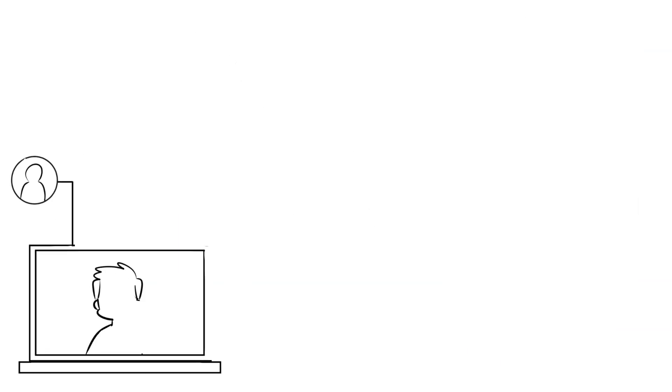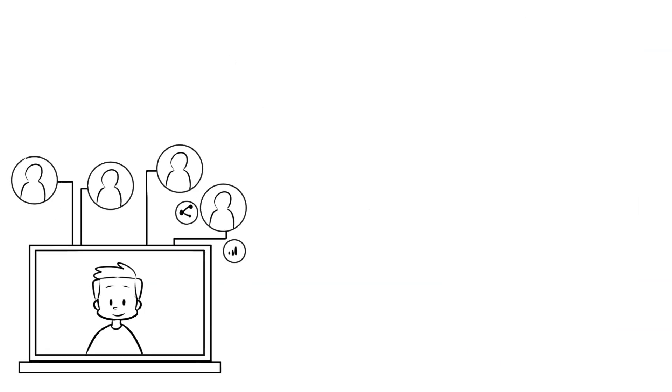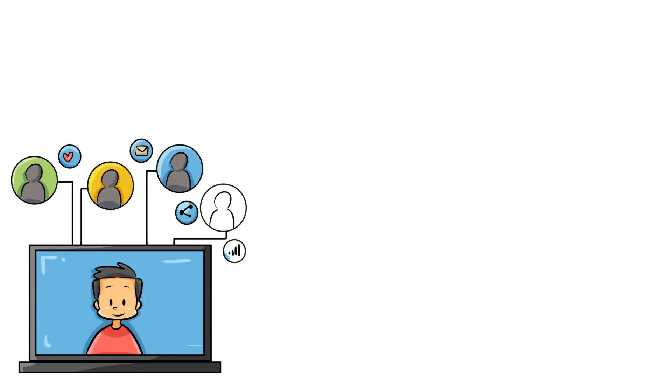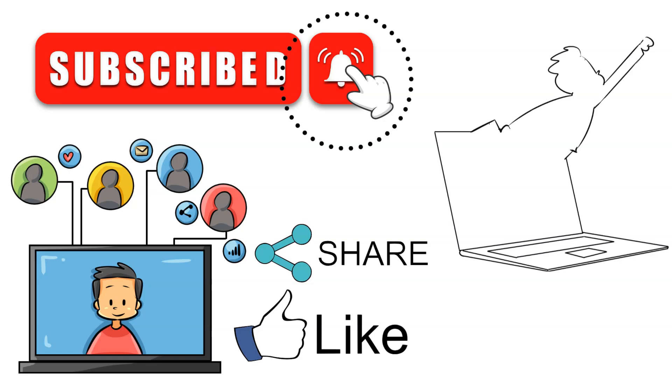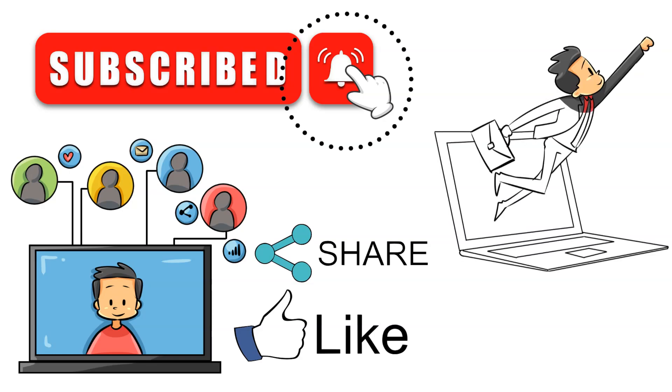I hope you found this video helpful. If you did, please like, share, and subscribe for more content like this. Remember to enable MFA for added security, and I'll see you in the next one.